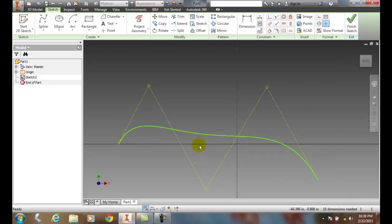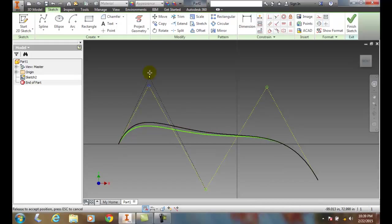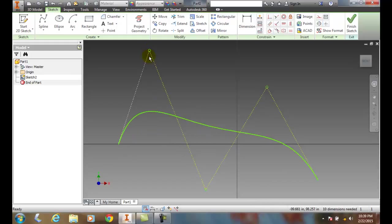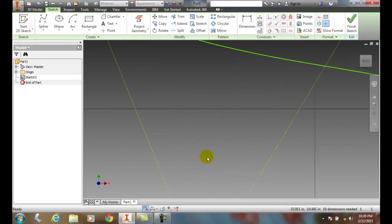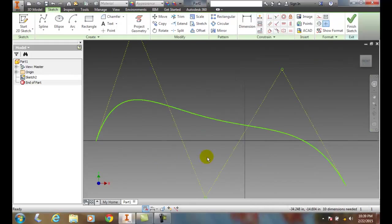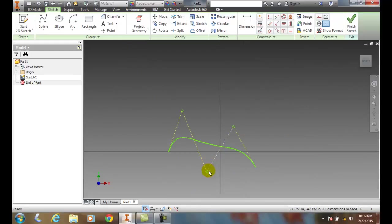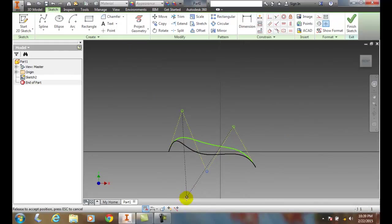And now what we have are these control vertices. I can pick on these and I can pull them. And I can grab a hold of this one now and I can pull.